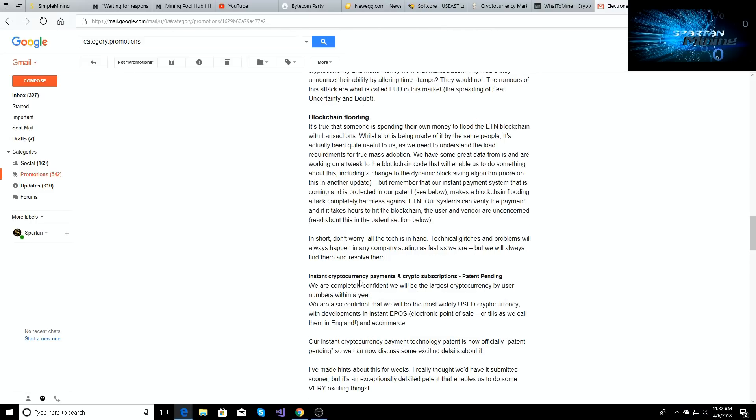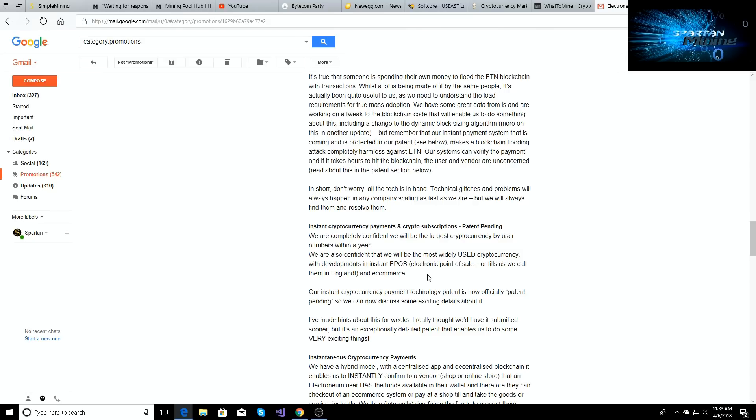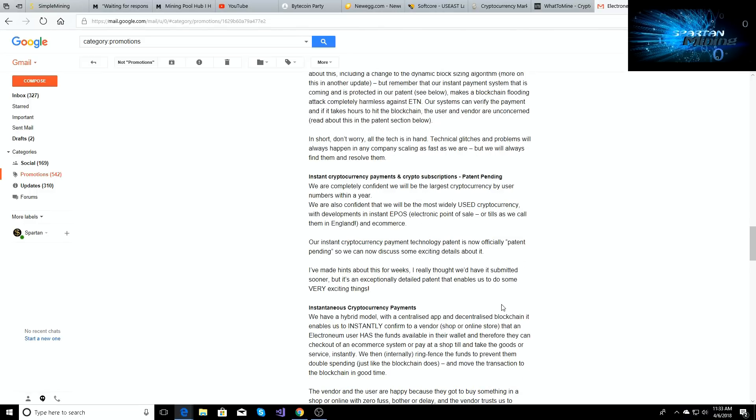But the new patent that's coming out is going to cover all that and it's going to make that blockchain much more secured. And then the instant cryptocurrency payments and cryptocurrency subscription patent. The patent's out and it's pending. And it says we are completely confident we will be the largest cryptocurrency used by user number within a year. We're confident that we will be the most widely used cryptocurrency with developments in instant POS, electronic point-of-sell or tills as we call them in England, and e-commerce. Our instant cryptocurrency payment technology patent is now officially patent pending, so we can now discuss some exciting details about it. This is what he's been talking about for weeks, the really big deals and news that they were going to be talking about.